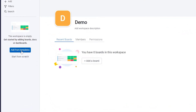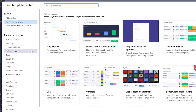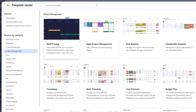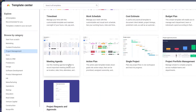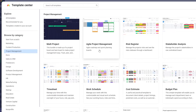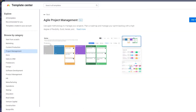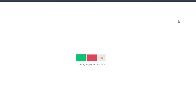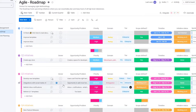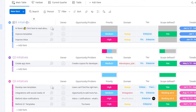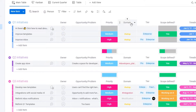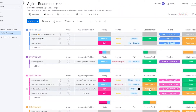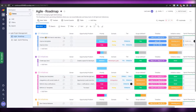We're going to add from a template. Go into Templates and you'll see many options — multi-project, agile project, risk project, stakeholders, and more. We're going to choose 'Agile Project Management' because it's simpler and very easy. Click 'Use This Template'. You'll see your projects, owners, opportunities, priorities, domains, and tier lists — all very clean and simple.